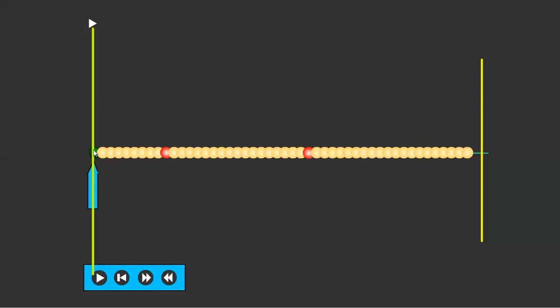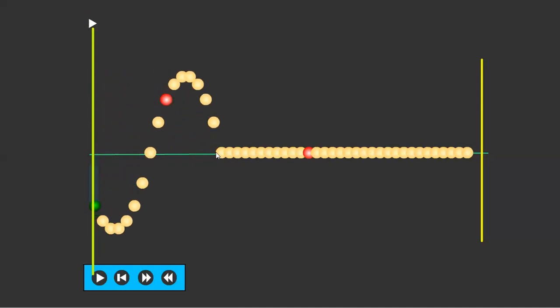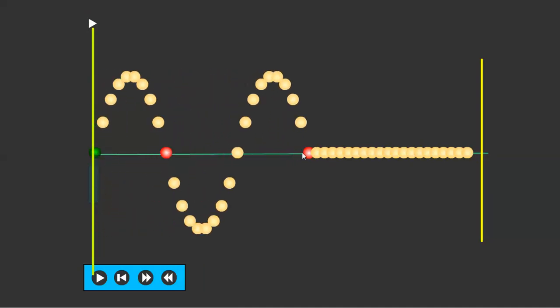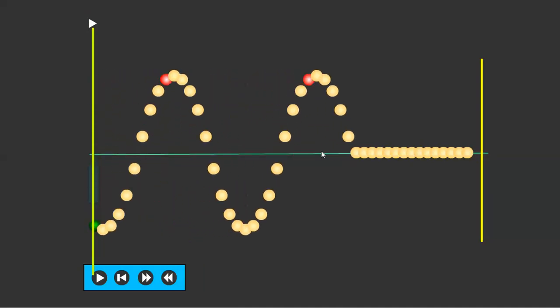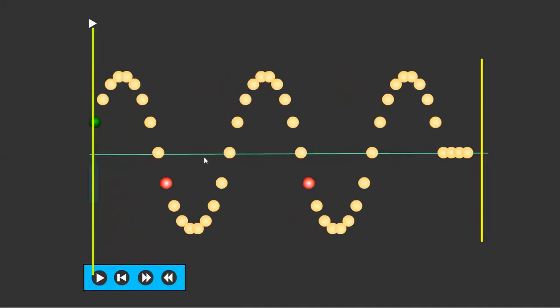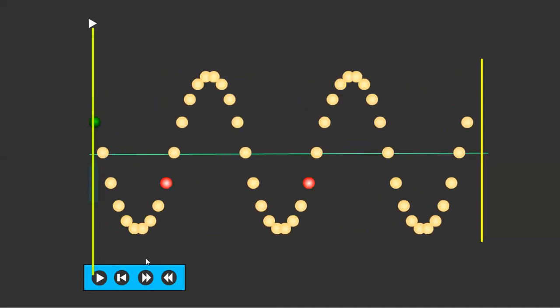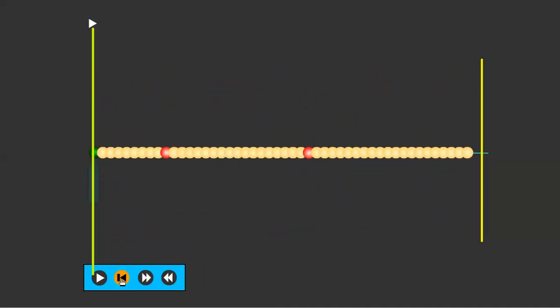When one particle is disturbed, that disturbance propagates along the chain. This is nothing but a wave — this is how a wave is set up in the medium. Let us see it in slow motion.